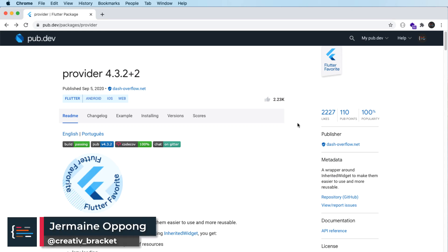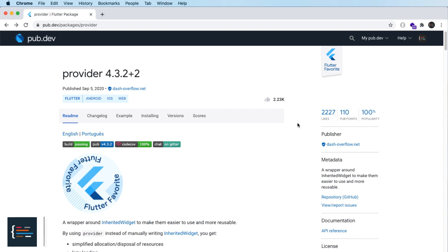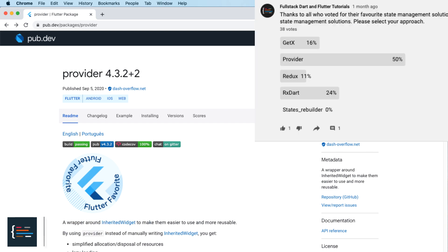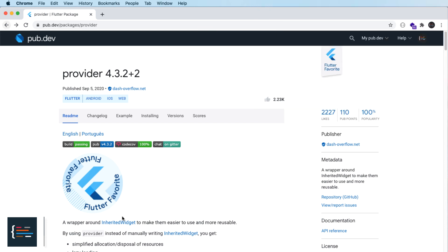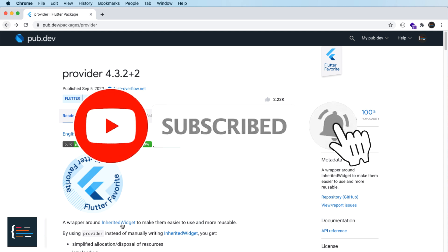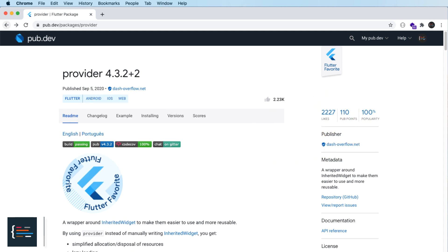Hello friends, Jermaine here and welcome to this video. In this last video of the series we are going to be introducing state management into our restaurant search application. I made a poll a couple of weeks ago on your favorite state management approach and provider was one of the top results. Provider is essentially a wrapper around an internal Flutter widget called InheritedWidget, which allows us to pass in an object from one part of our code and make it available anywhere in our widget tree. If this is your first time to the channel, hit the subscribe button and the bell notification icon so you don't miss out on future tutorials demonstrating how you can build full stack applications with Dart and Flutter. Let's get into it.